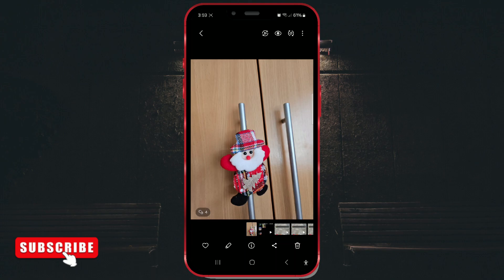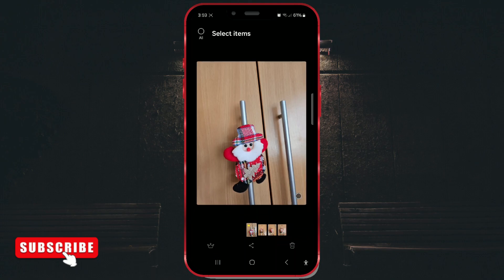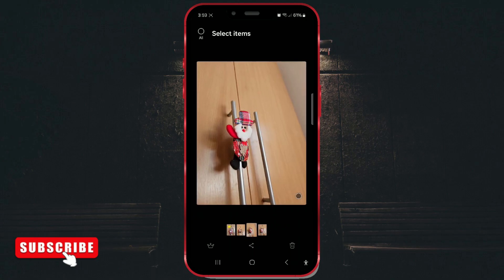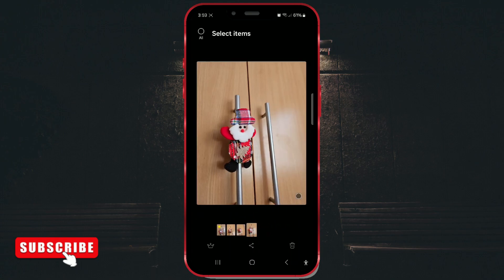If you open the grouped photos and tap on the icon in the lower left corner, you'll be able to view all your photos. As you can see, my four photos are now in one place.